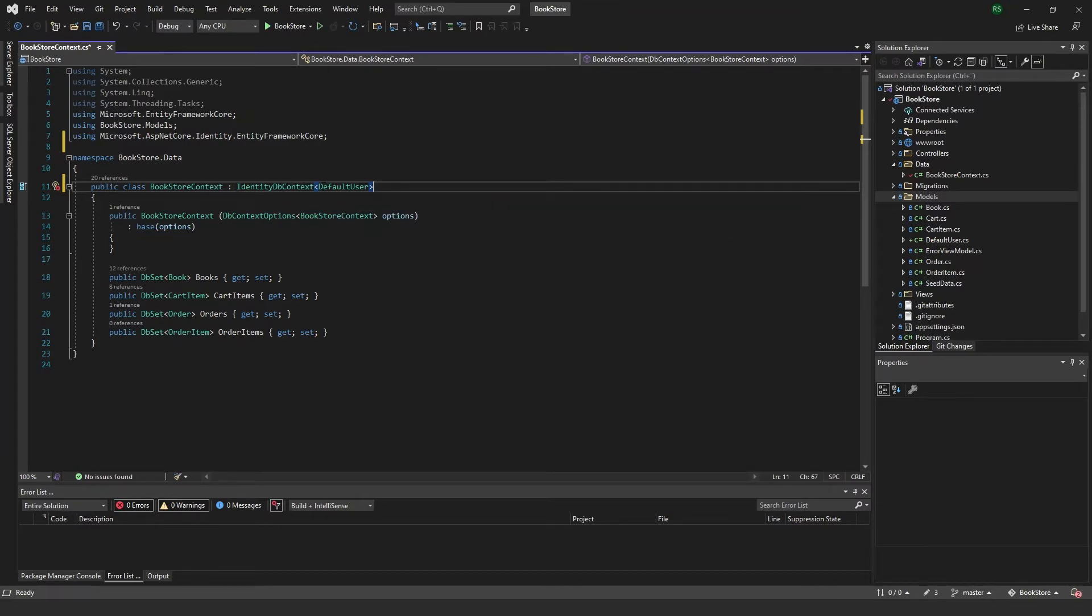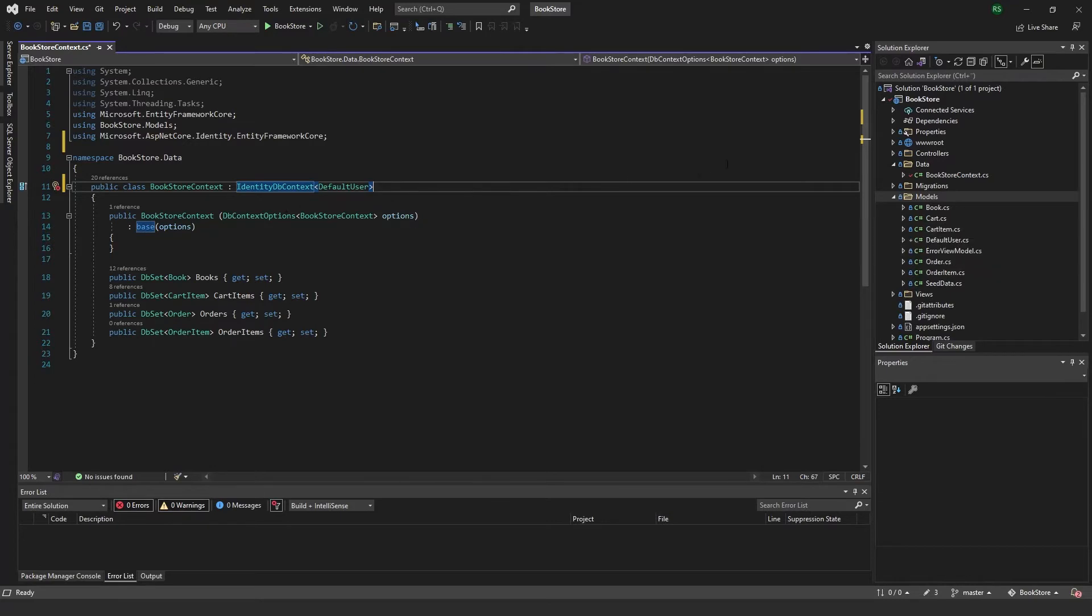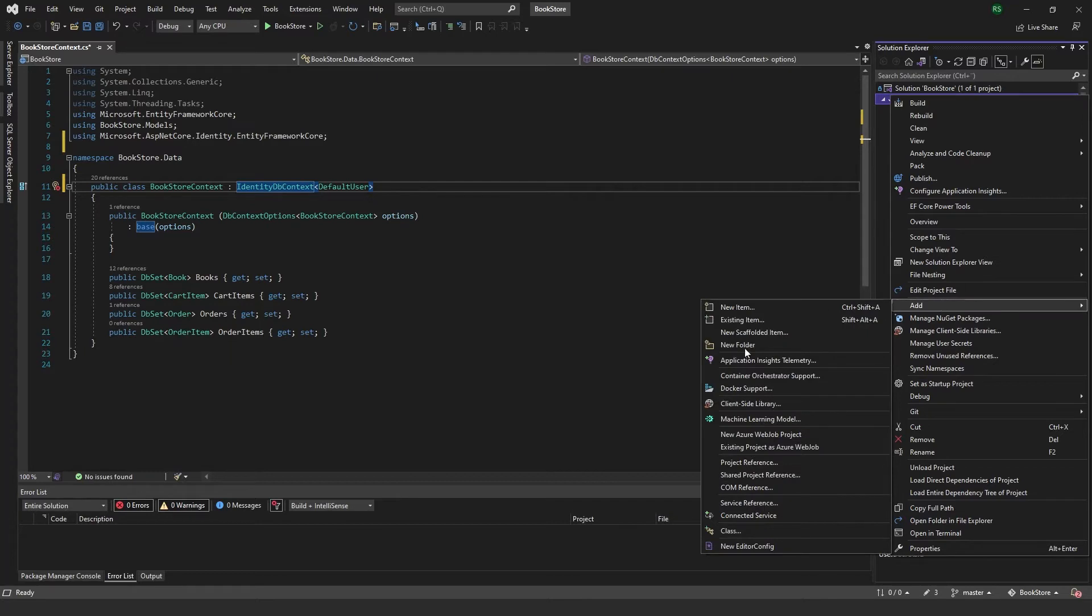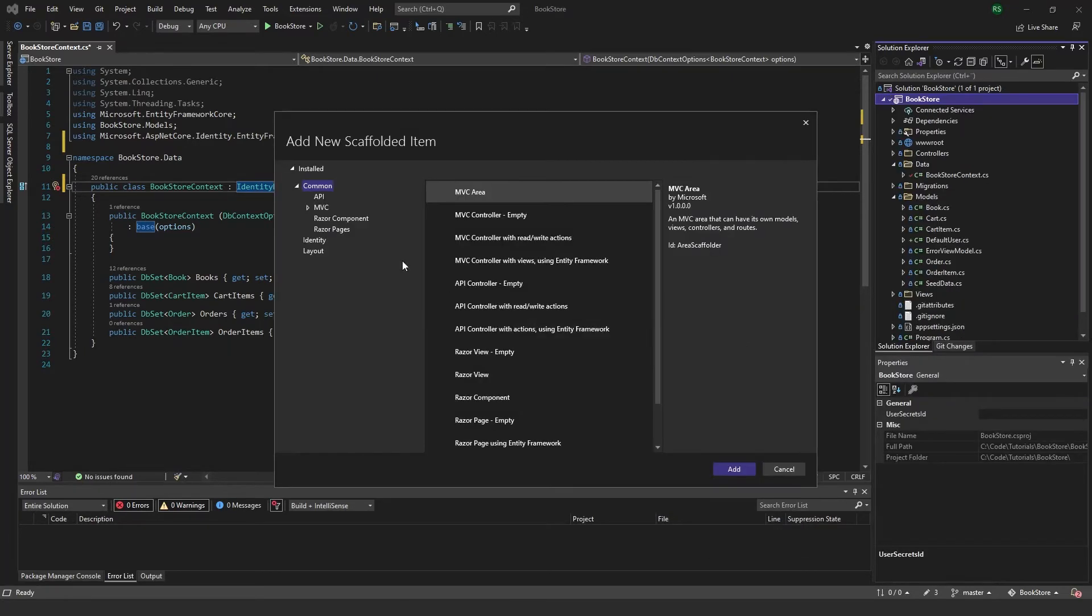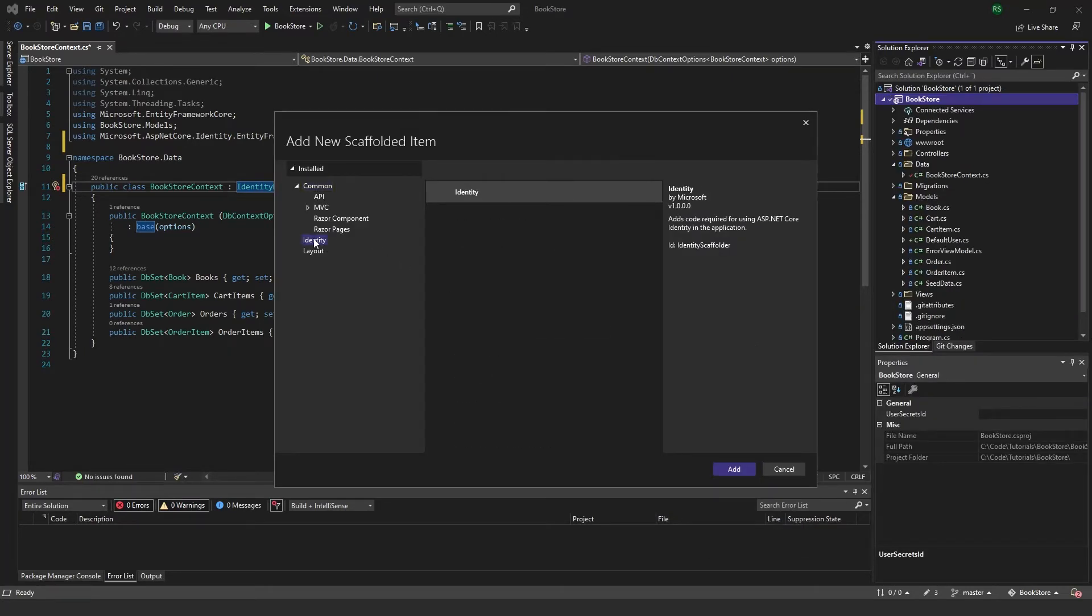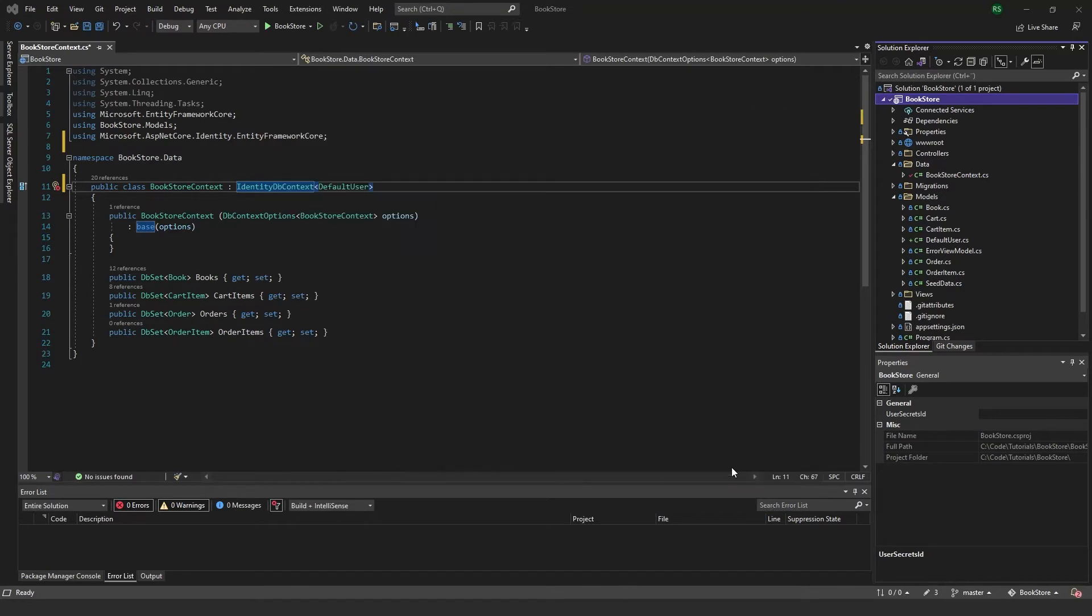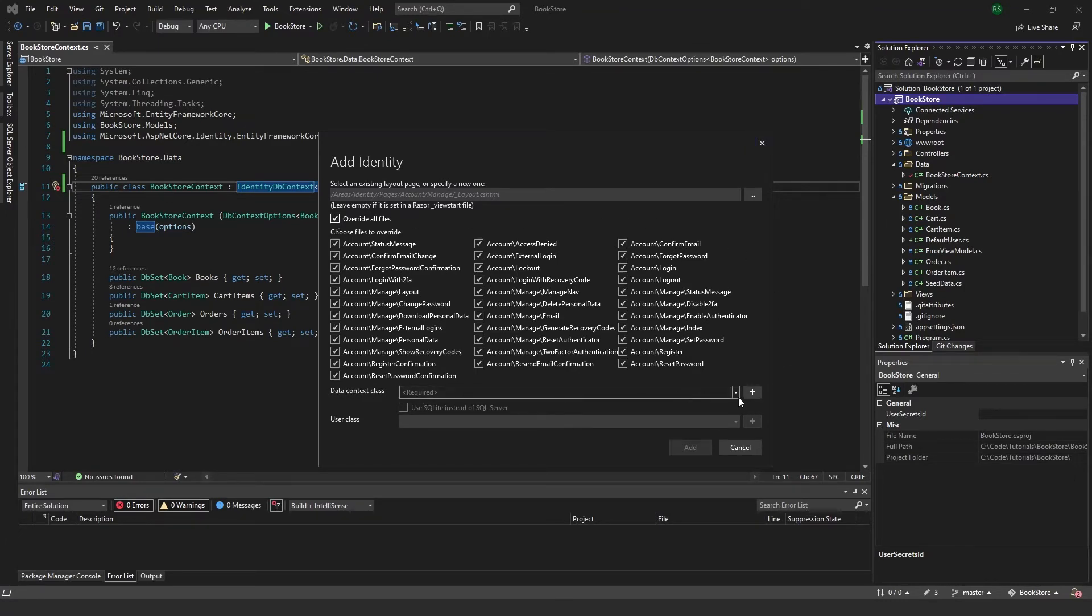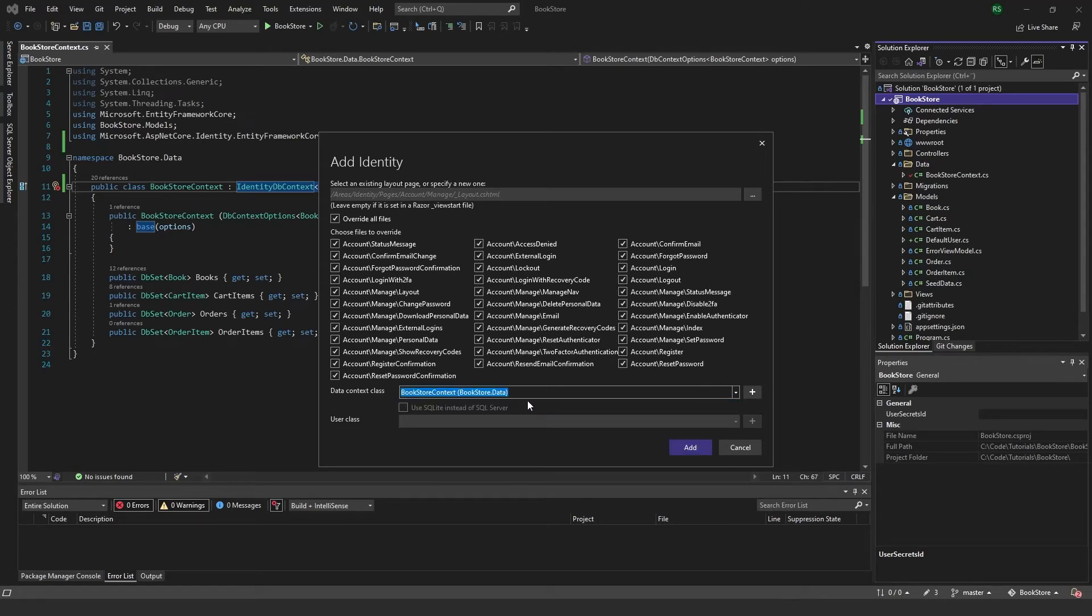So now we have the identity DB context using the default user, and now I can go ahead and scaffold the identity. So if we just right click the project, add a new scaffolded item, and I choose identity, add. And then I get this, and I will just choose to override all files, choose my data context class which is the bookstore context we just edited.